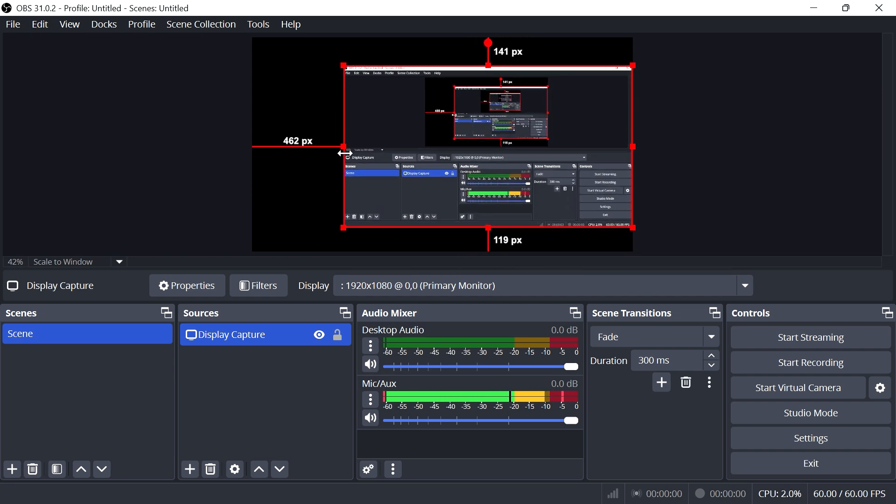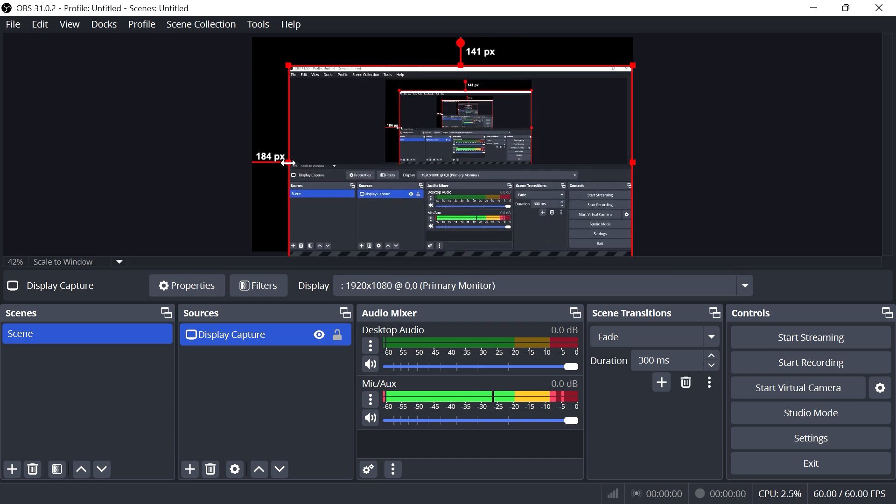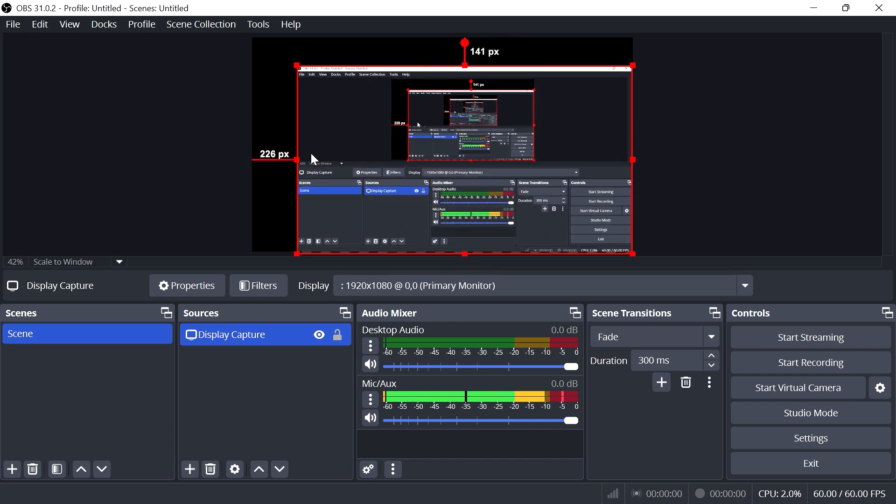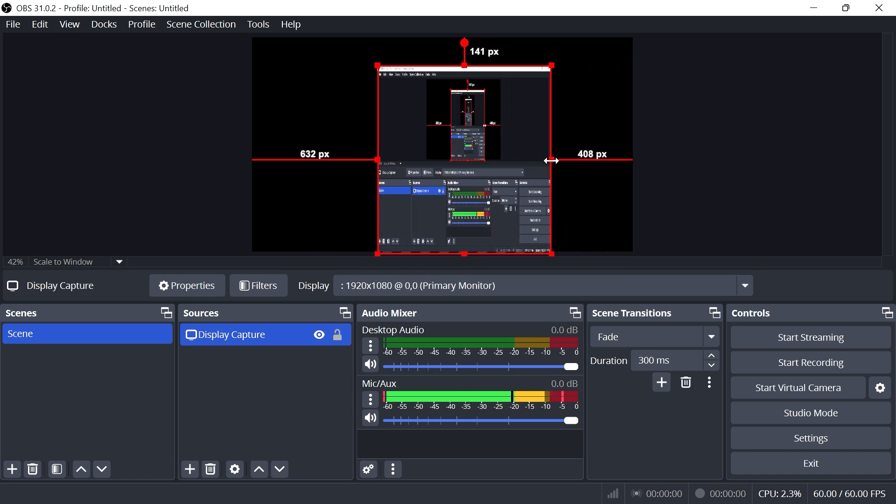This will always resize the screen maintaining its aspect ratio. If you want to drag just the right or left side, hold down the shift key on your keyboard and you can move the edges left or right.